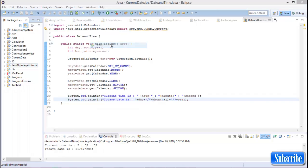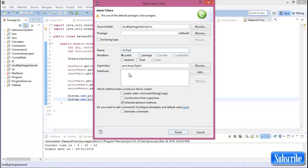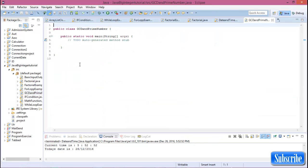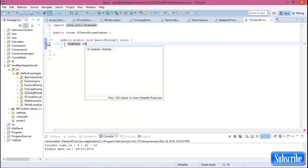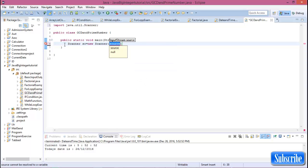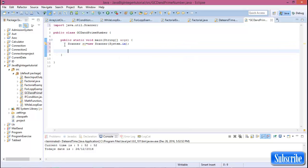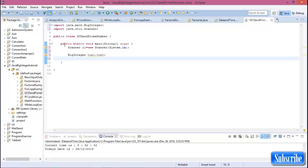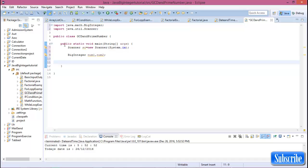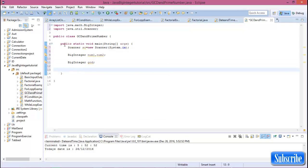Create a new class called GCD and prime number check, with a public static void main method. Now create a Scanner with System.in and declare two BigInteger variables, number one and number two.